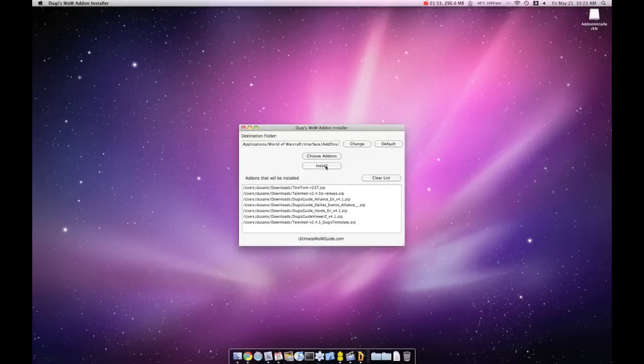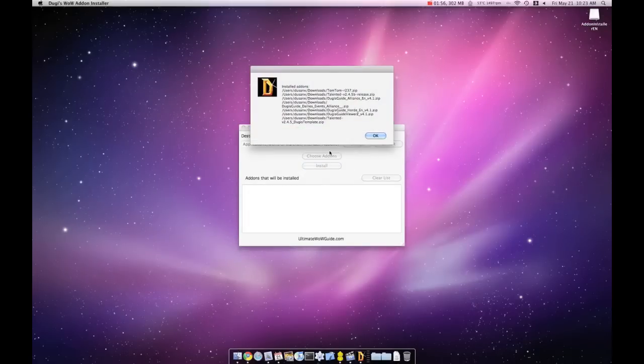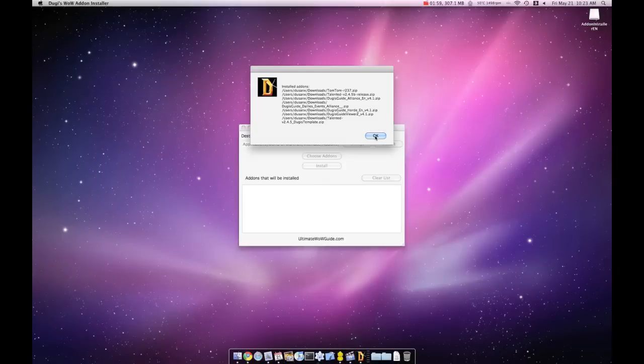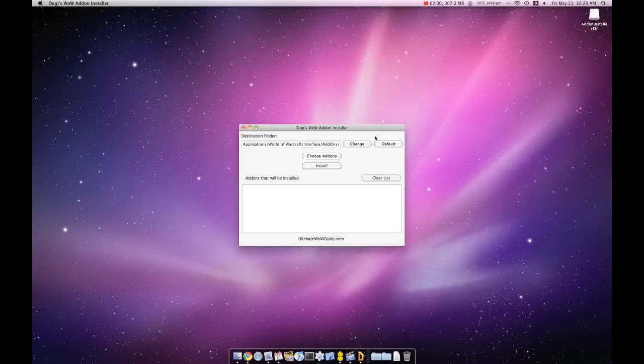Now that we have all our add-ons listed, all you have to do is click 'Install' and a confirmation message will tell you that it has been successfully installed.